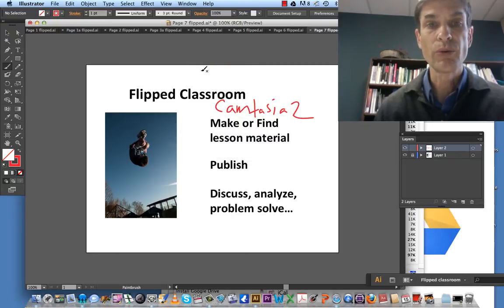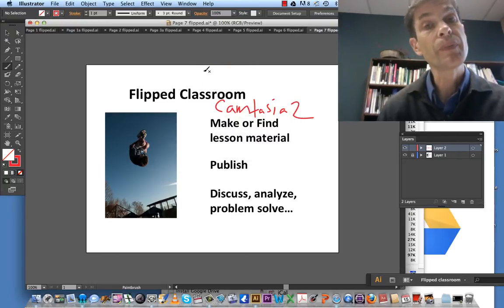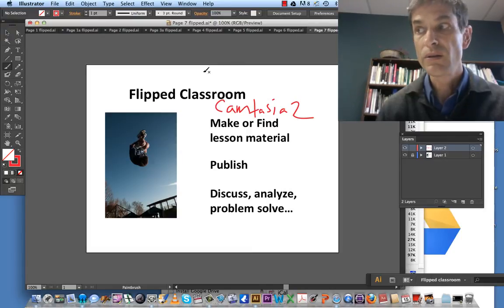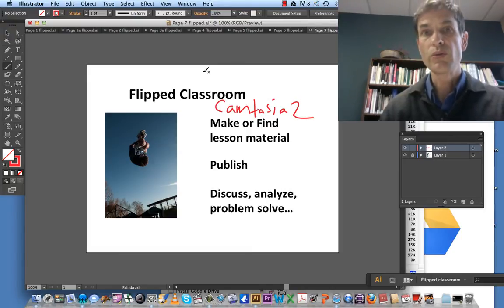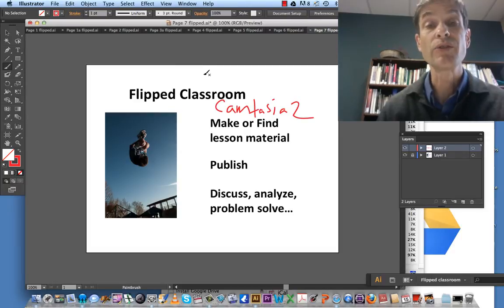So many cool things. We could even have sound effects. Whoa. Center for Teaching and Learning has never been so scary.